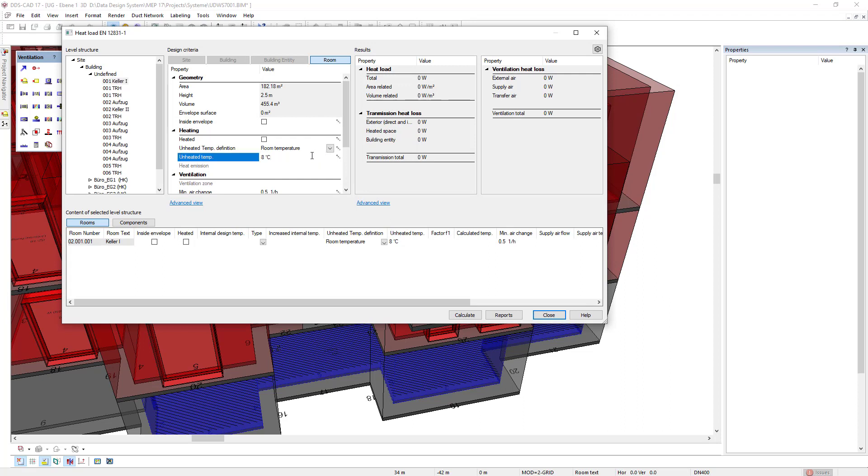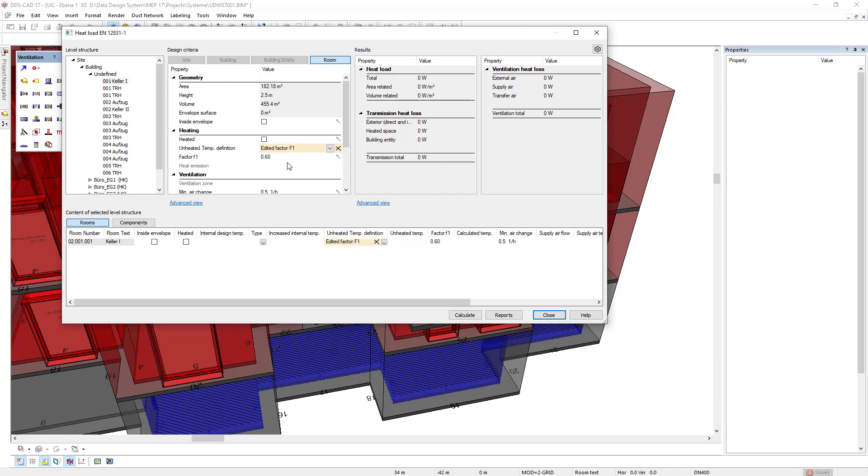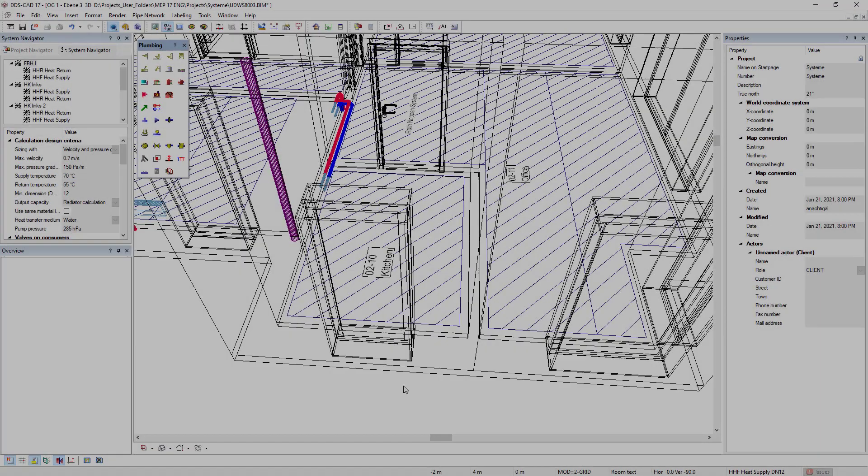There is now a more direct access to defined factor F1, an easier definition if such a room is inside or outside the building envelope surface, and a new option to regard such rooms in mechanical ventilation.